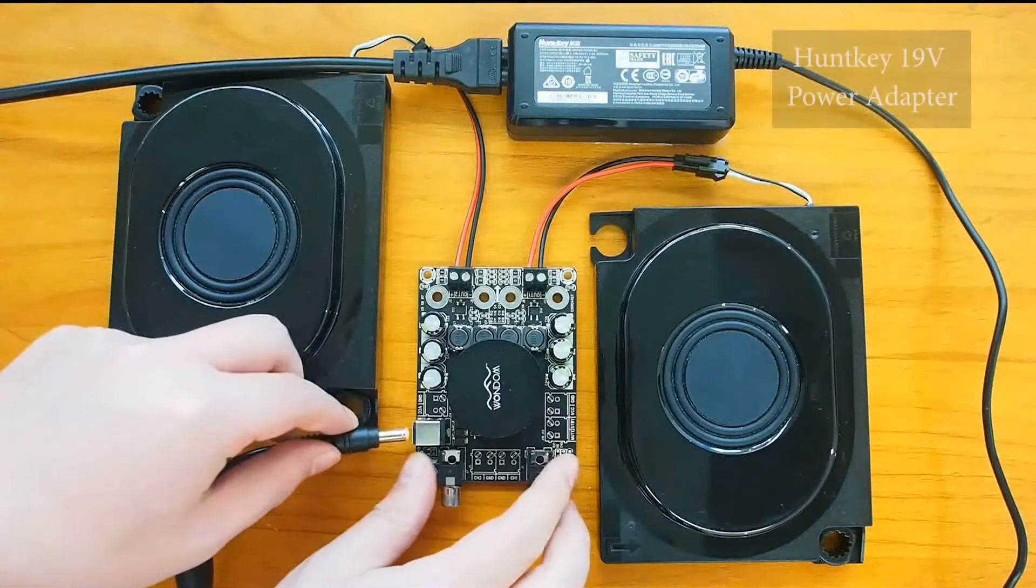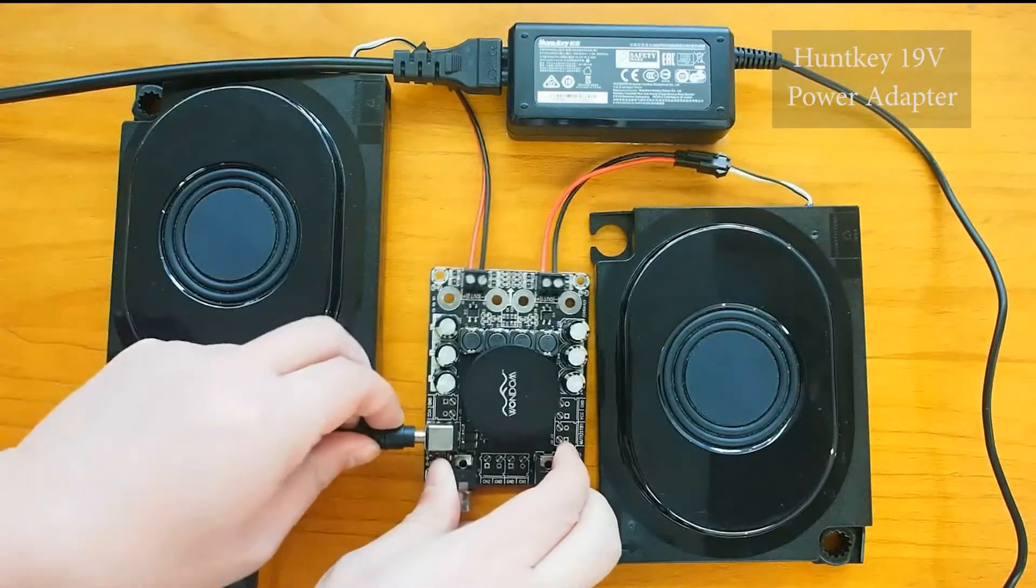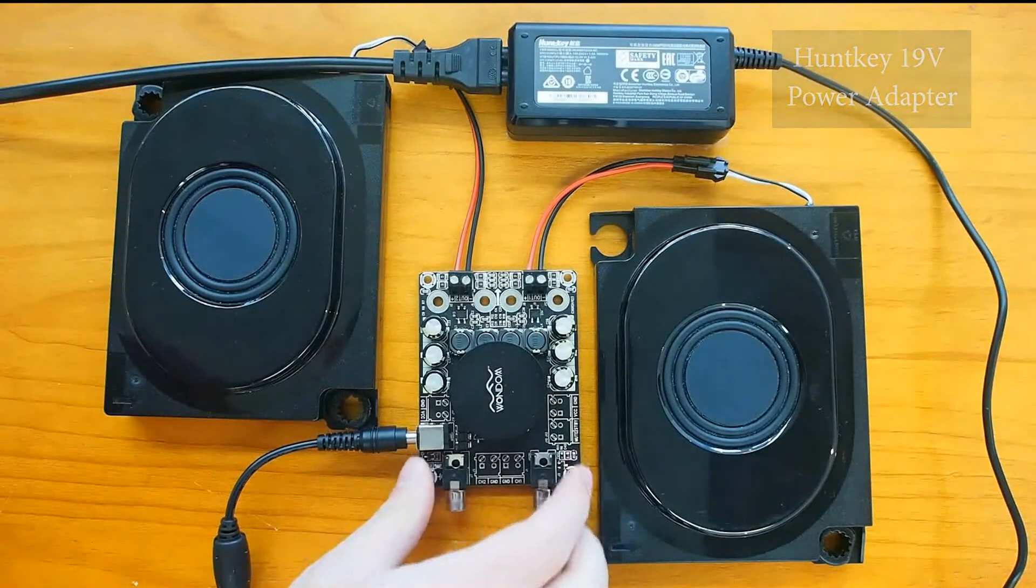We use a Huntkey 19V power adapter to power up the amplifier board.